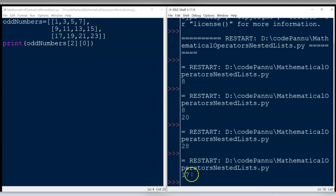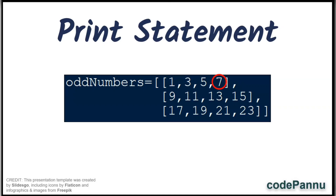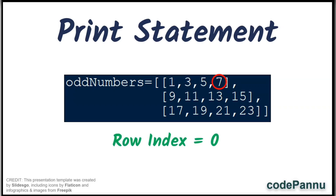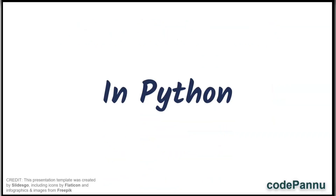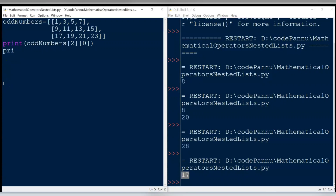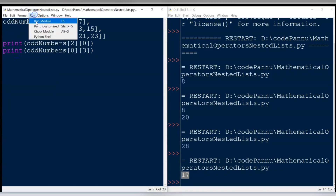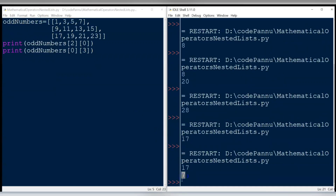Now shall we get the item 7 from the first row and print it. To get 7, we should use the row index number as 0 because it is the first row, and the column index number as 3 because it is the fourth item. We write: print( odd_numbers[0][3] ). Save the file and run the code. The output printed is 7.